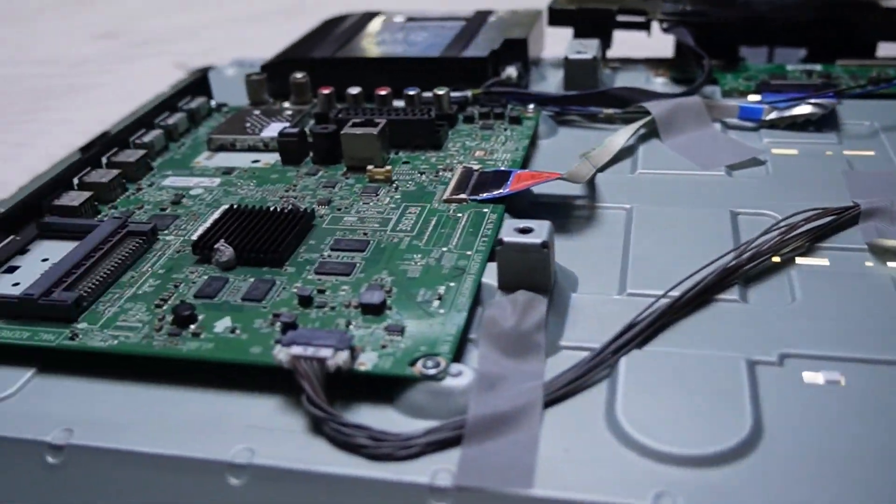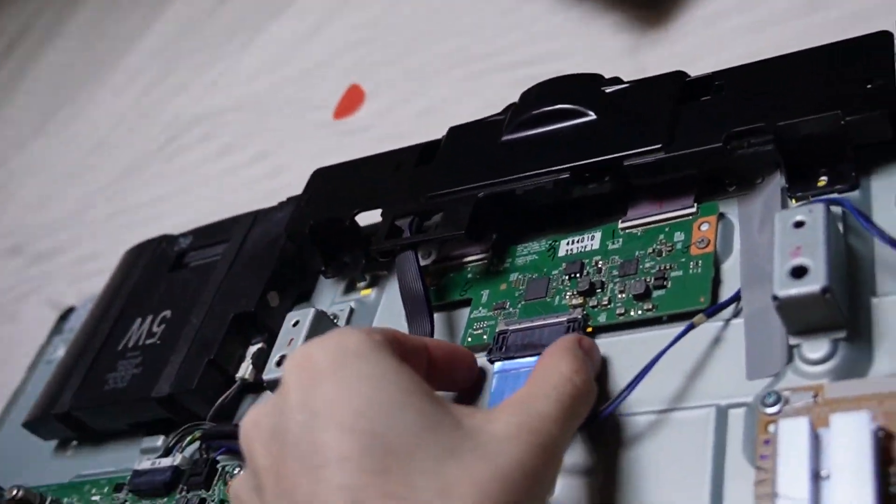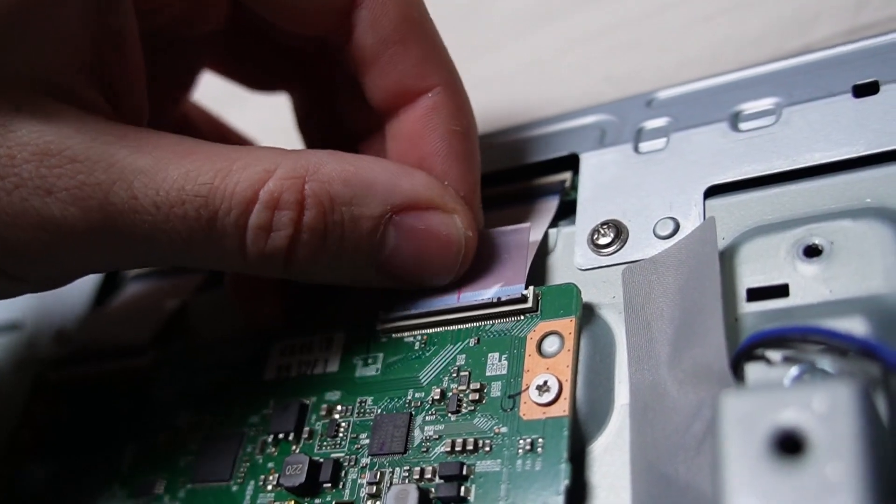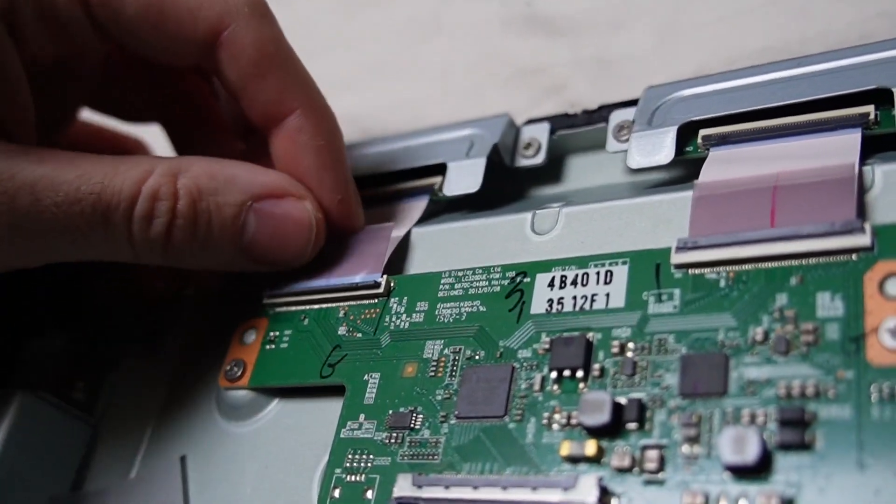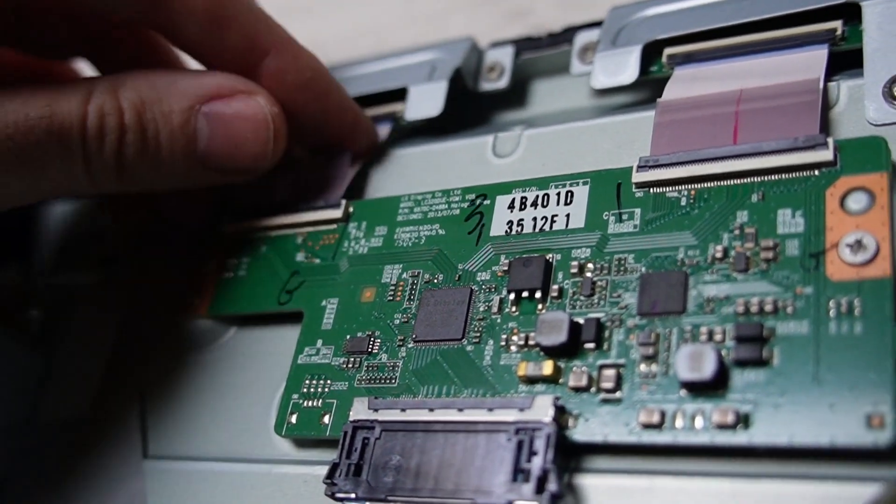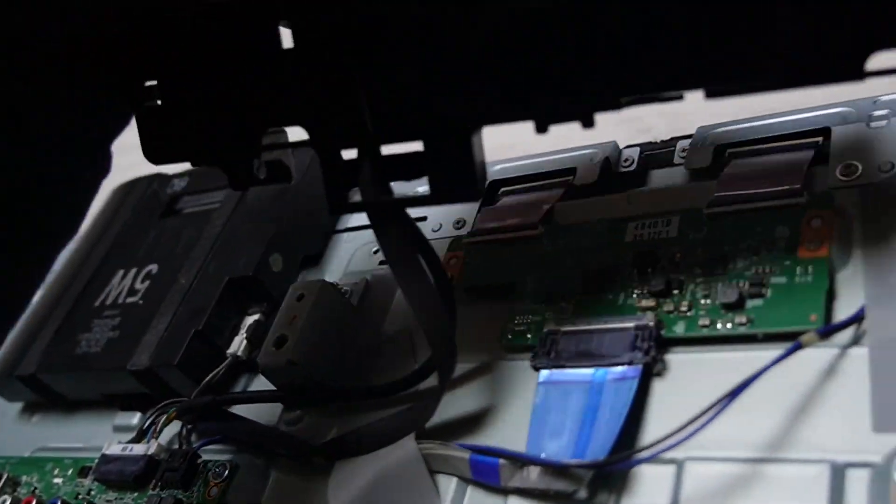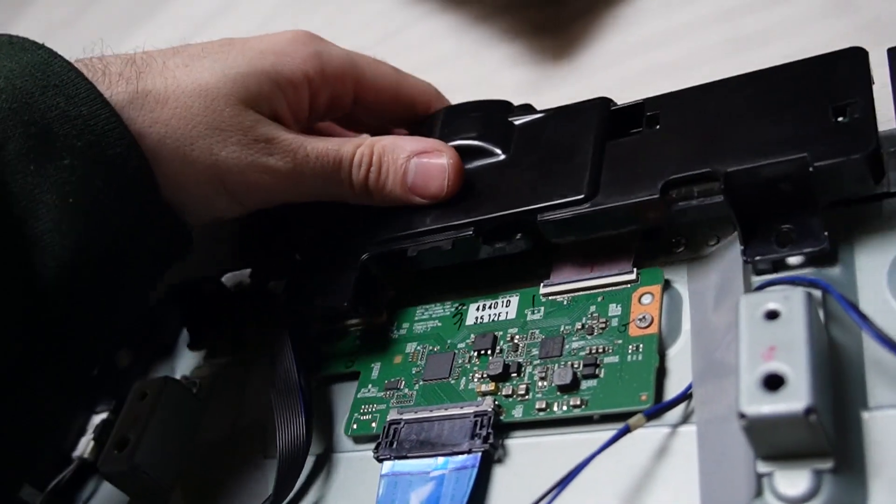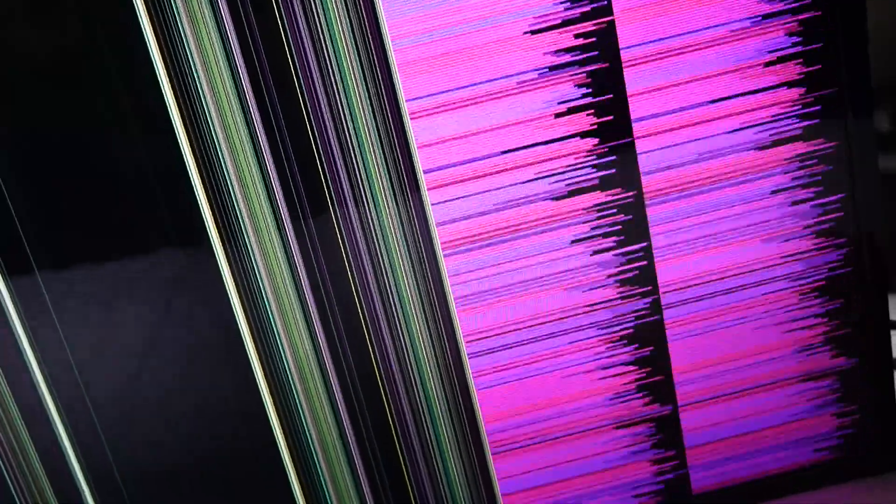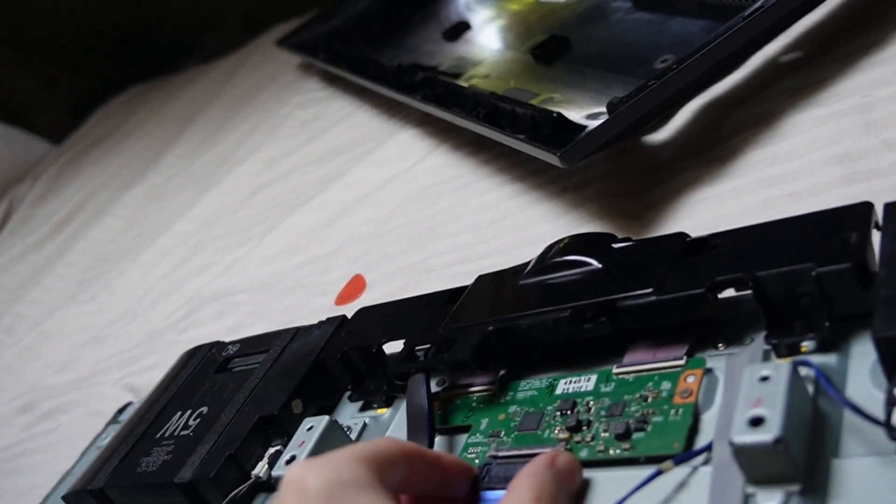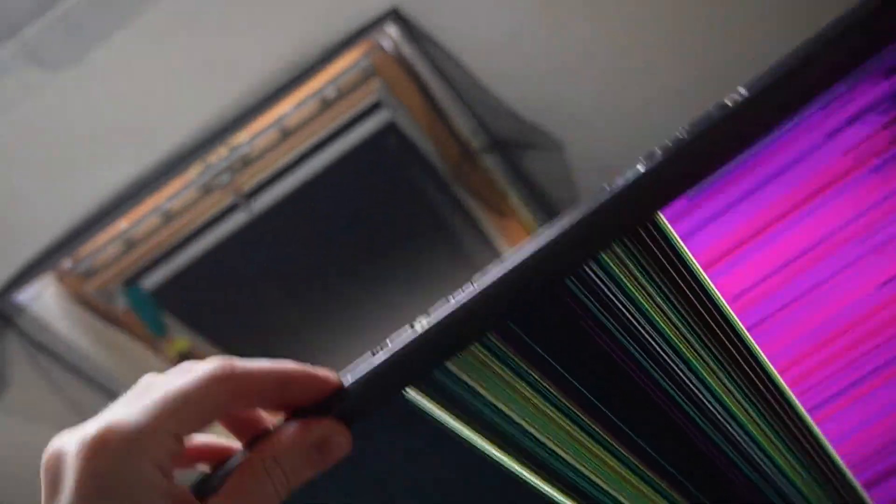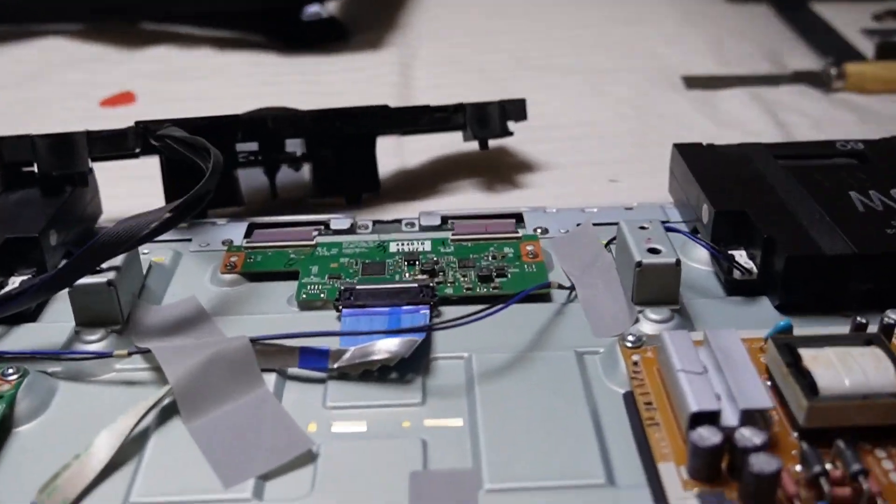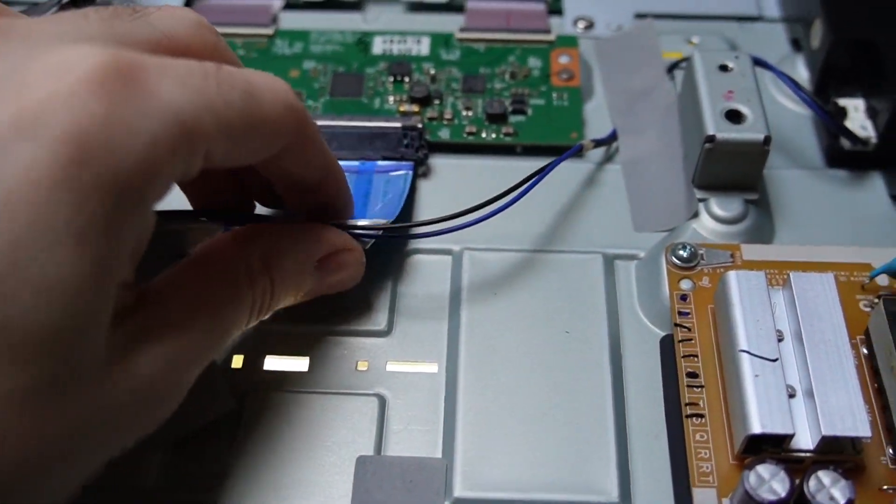So I took it apart again and I figured it might be a connector or something, since I kind of brutalized it hanging it on the wall. So I checked that all the connectors between the boards and the LCD are plugged in properly. They seem to be. So I plugged it in with the thing open to poke at the connectors and see if any of them effect it.